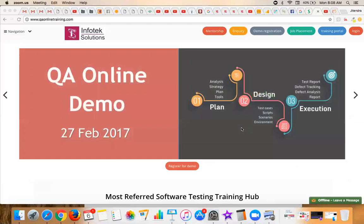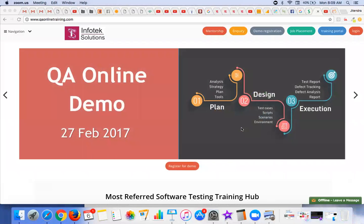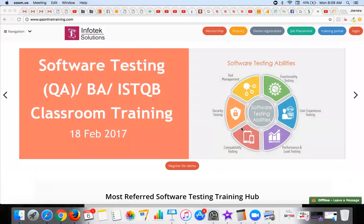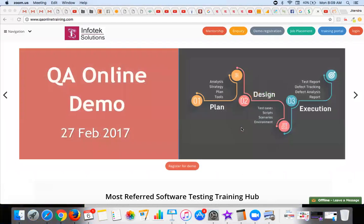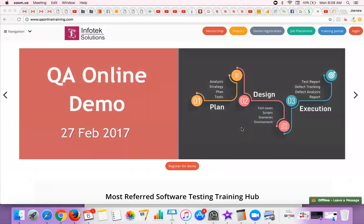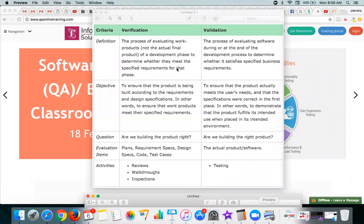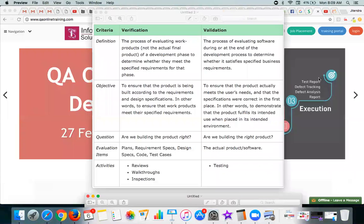Hello everyone, and once again welcome to this QA live online training. In this video, I'm going to discuss the basic difference between verification and validation. We got a lot of questions where people are confused about what we actually mean by verification, or what software testers need to do when they encounter this terminology.